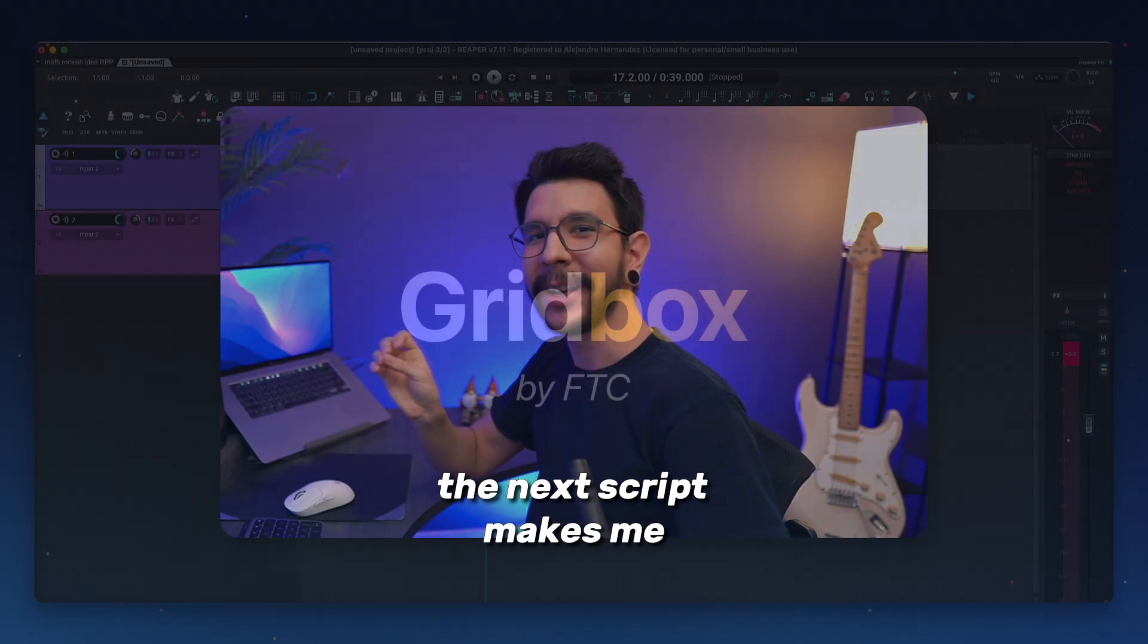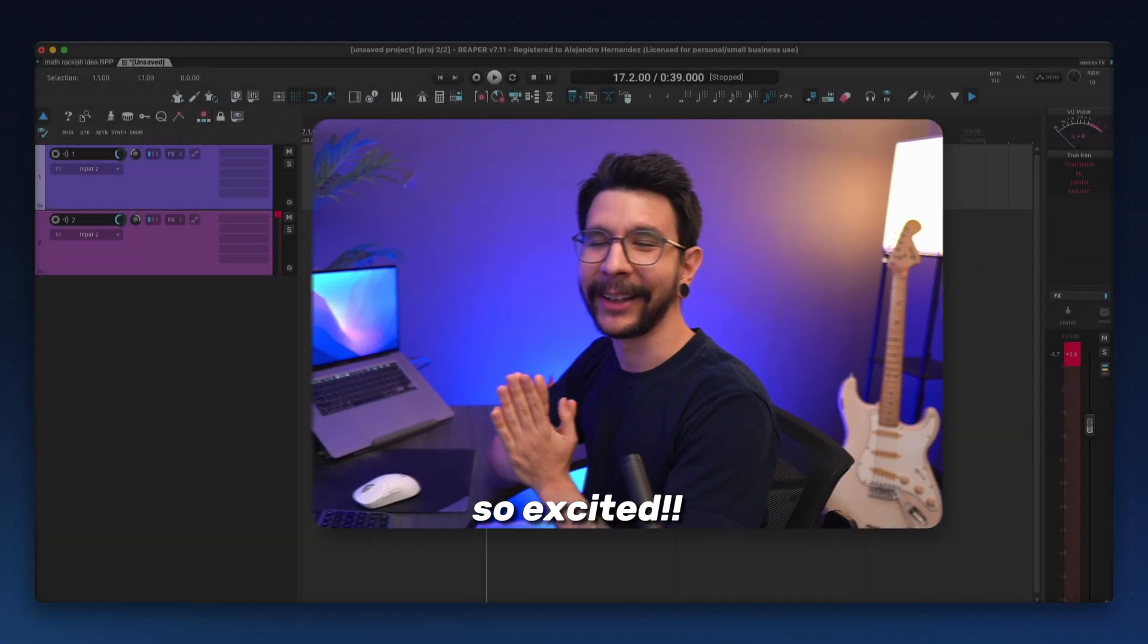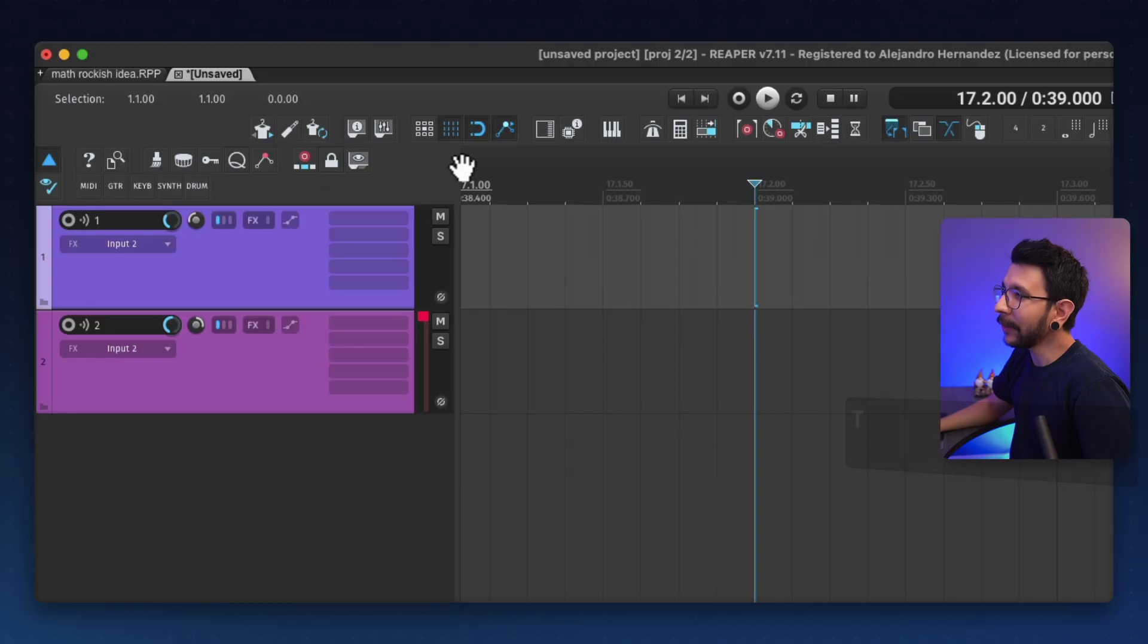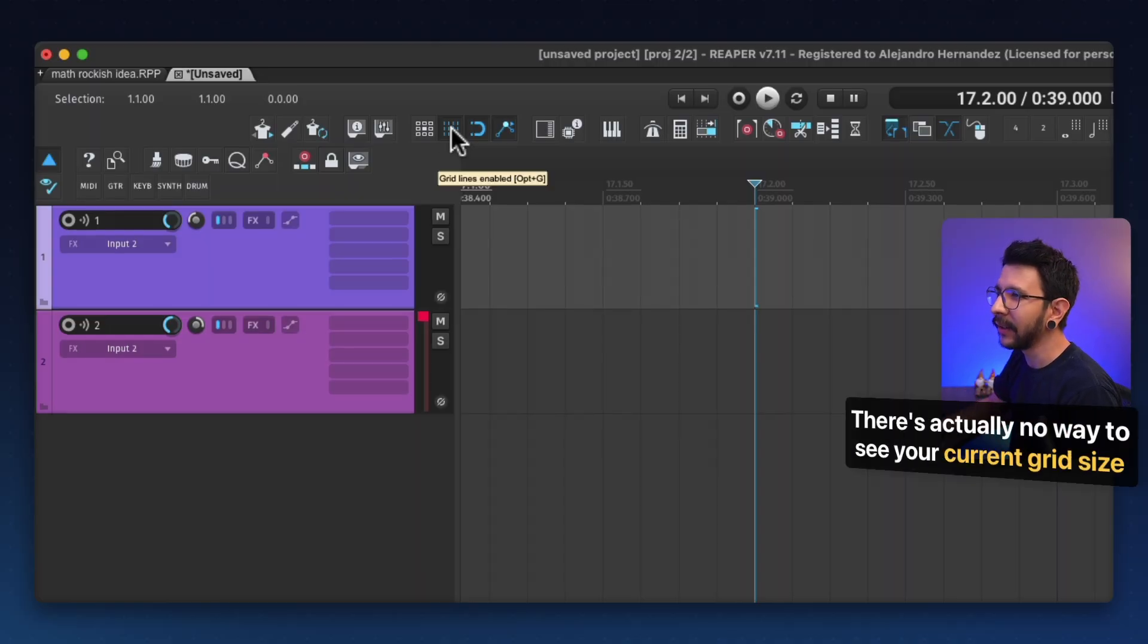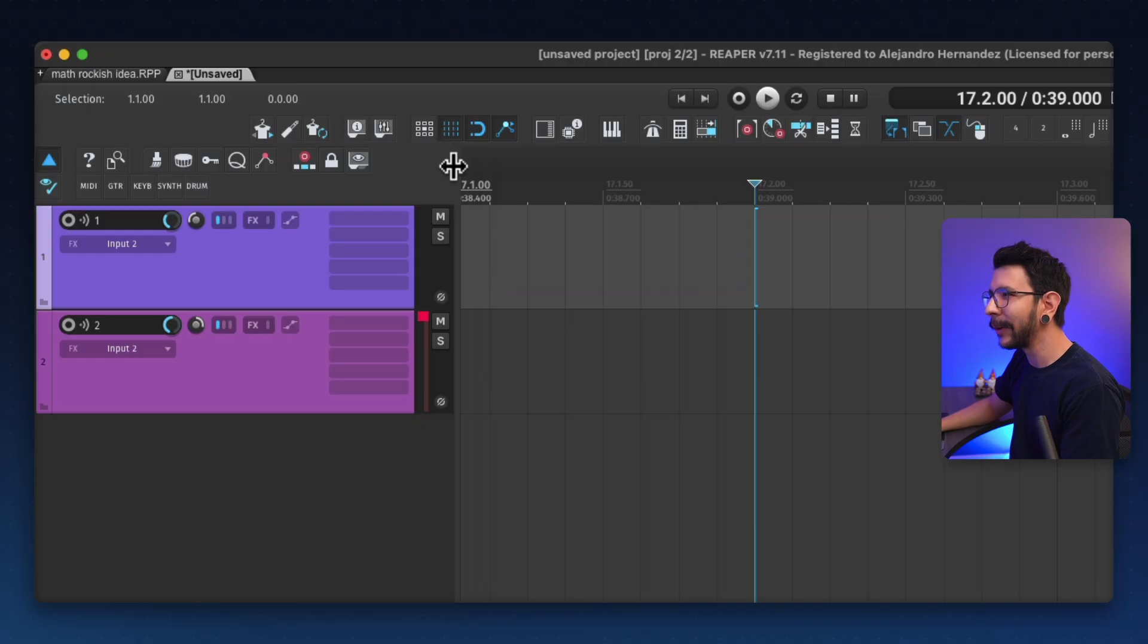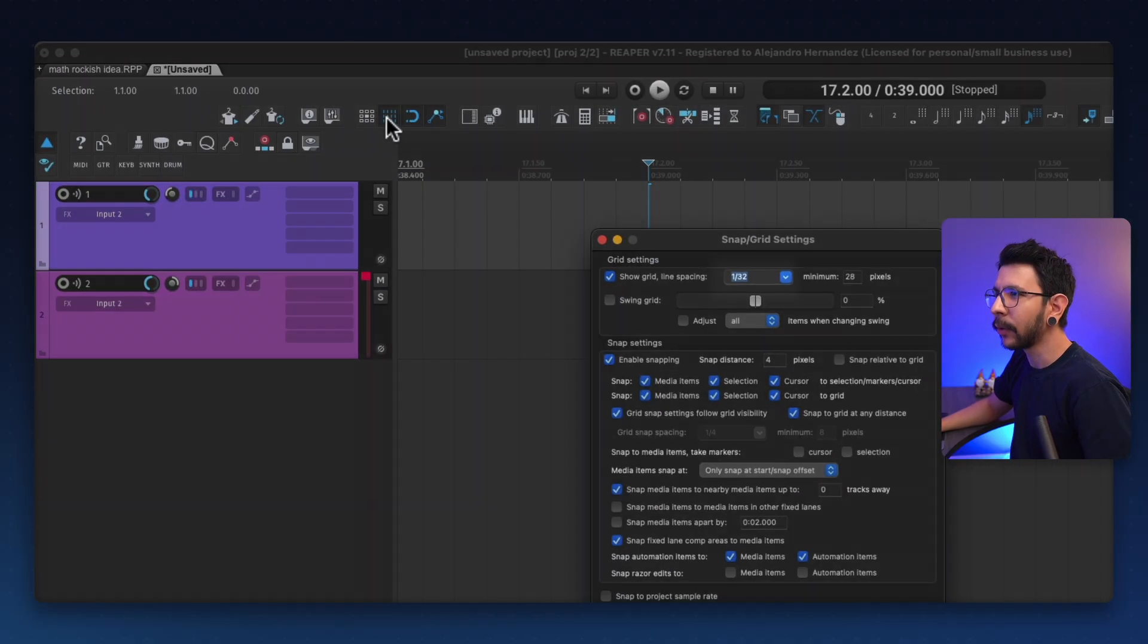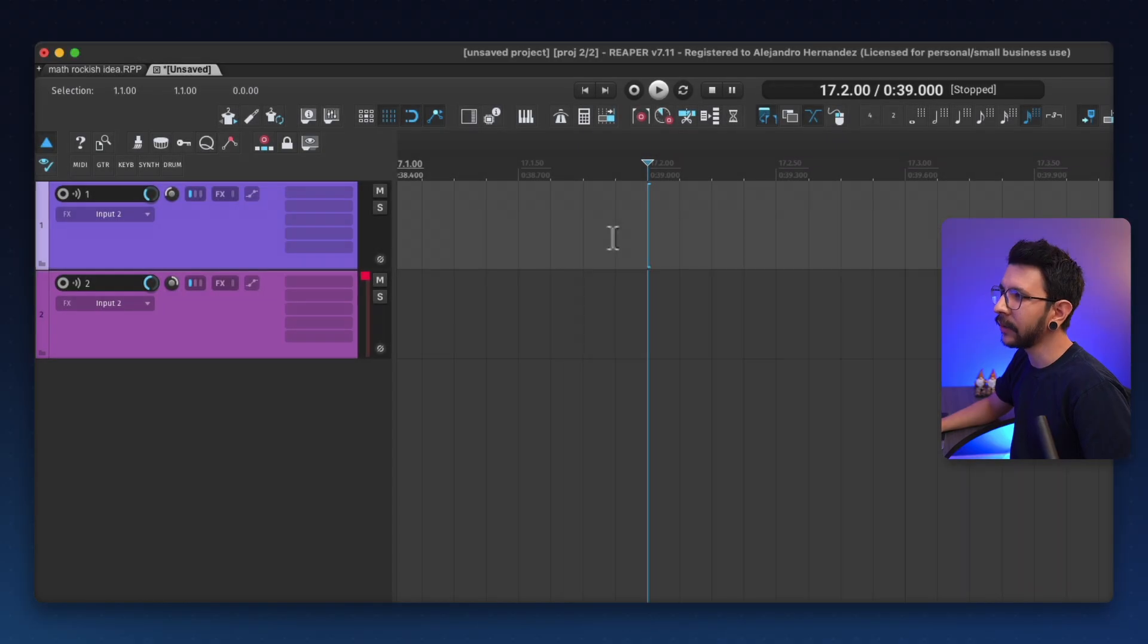The next script makes me so excited. Seriously. So in Reaper, there's actually no way to see your current grid size. And this is annoying because the only way to do it is by right clicking the grid icon in here and you can see what grid size you're at.